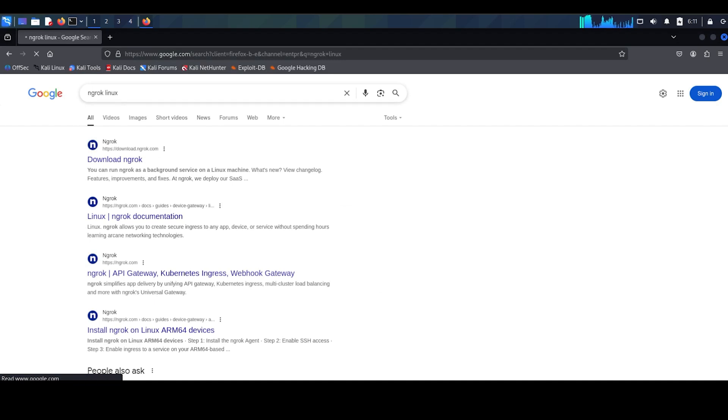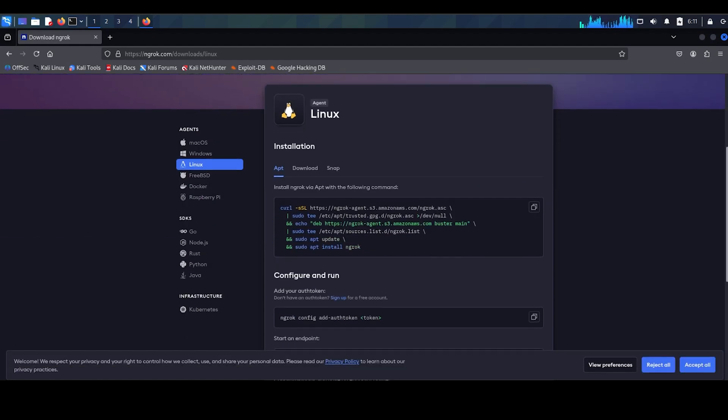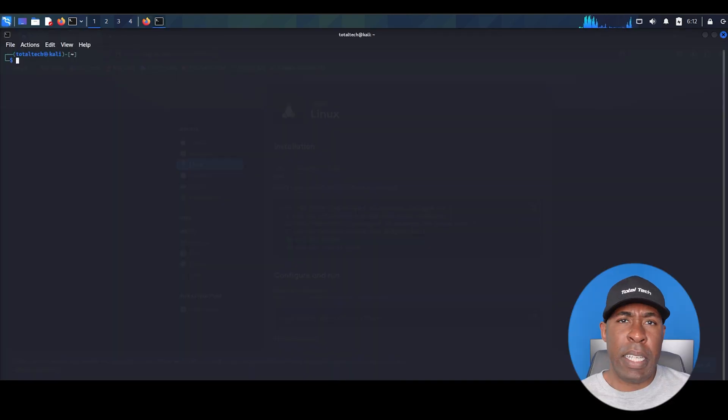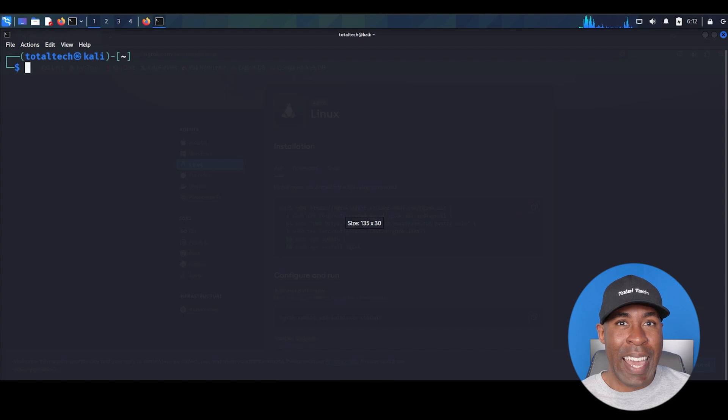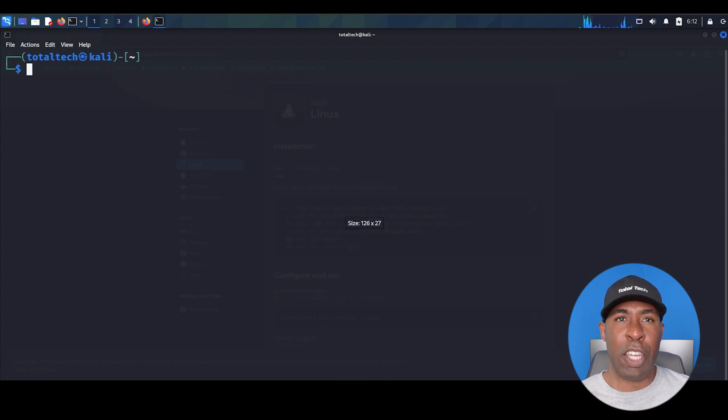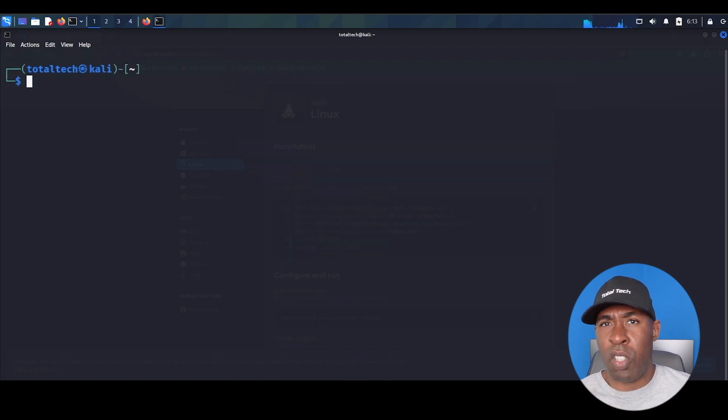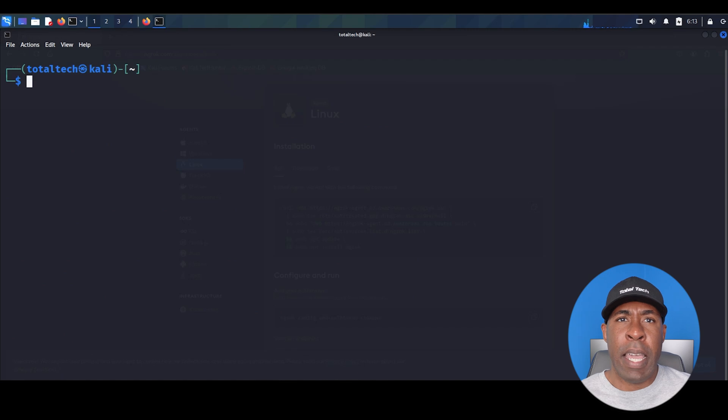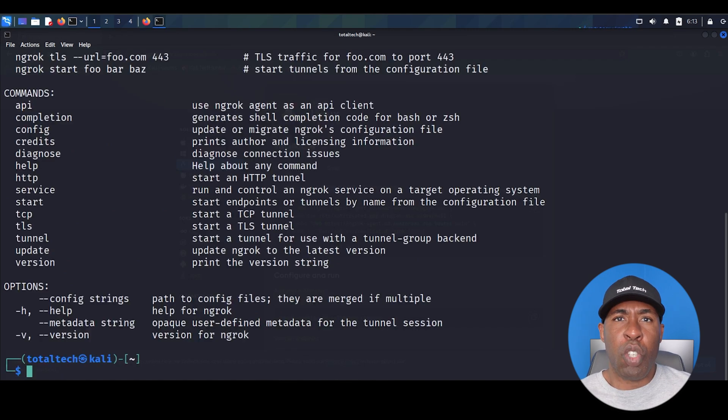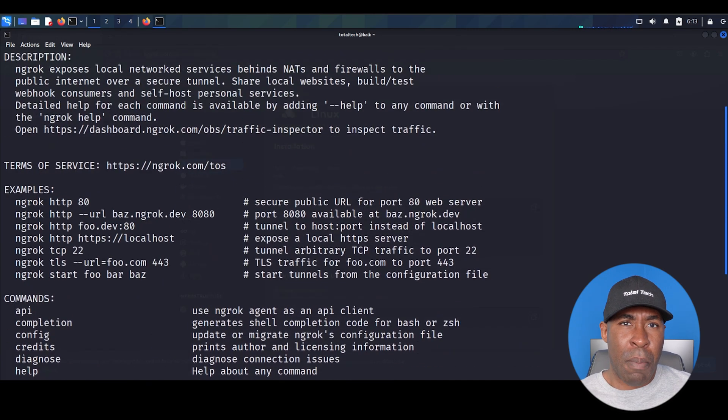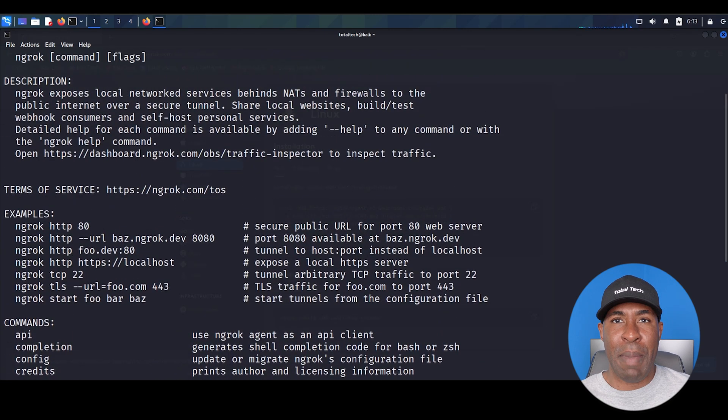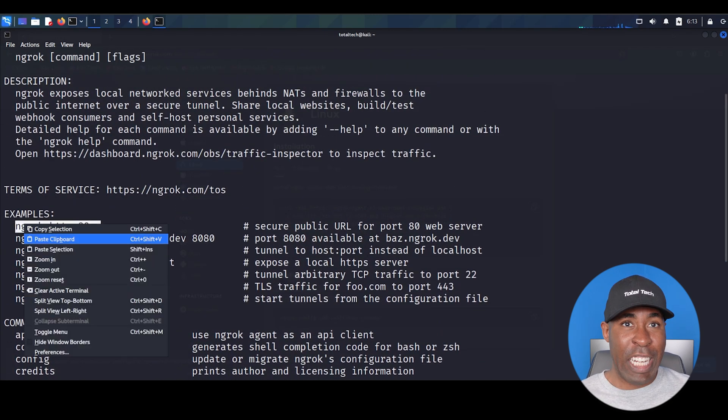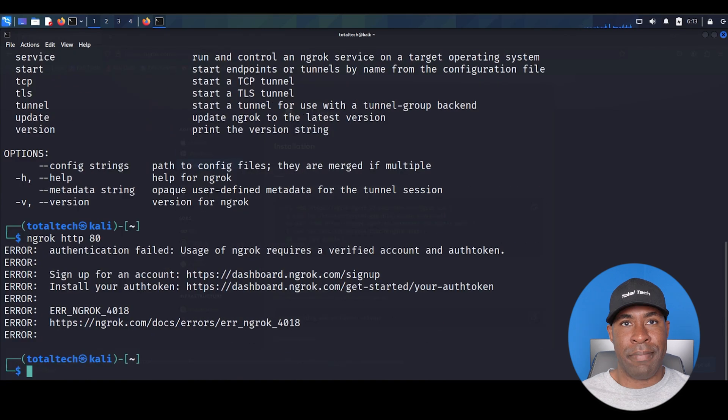Let's install Ngrok. Open your browser and search for Ngrok Linux. Click the first result that says download Ngrok. On the download page, you'll see Linux selected as your operating system. They provide a simple installation command. Copy it exactly as shown and paste it back in your terminal. Once Ngrok is installed, let's verify it. Type Ngrok help into your terminal. This shows all available commands. Scroll down and you'll see some sample commands. Let's try the basic one Ngrok HTTP 80. Notice the error. Ngrok is telling us we need to do two things.